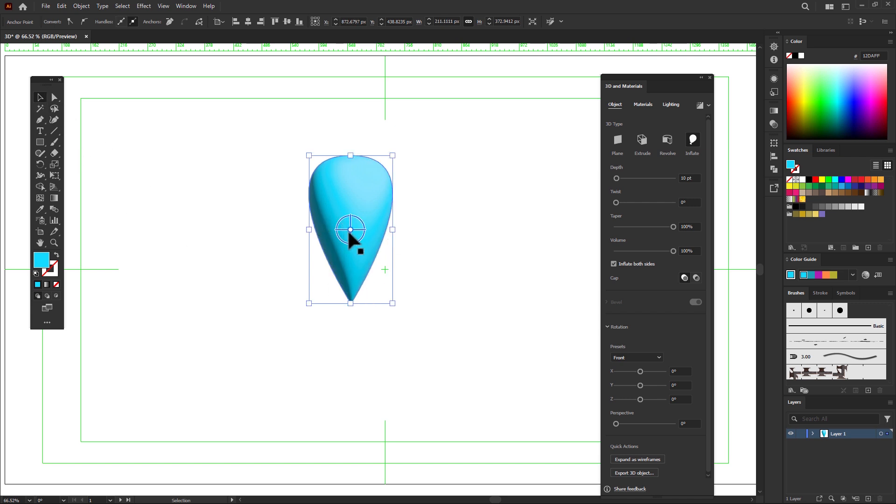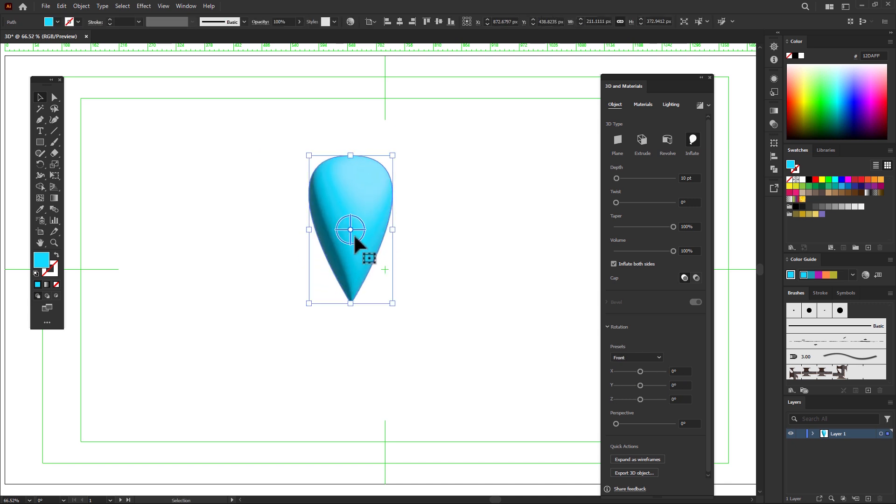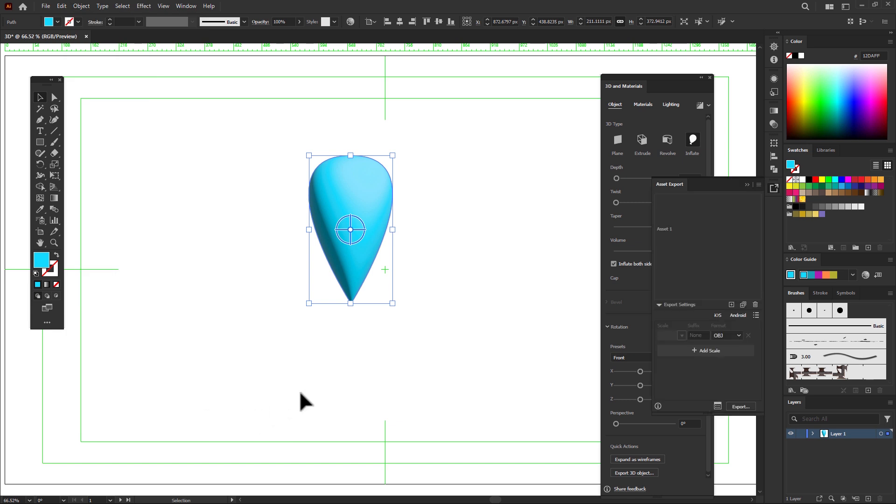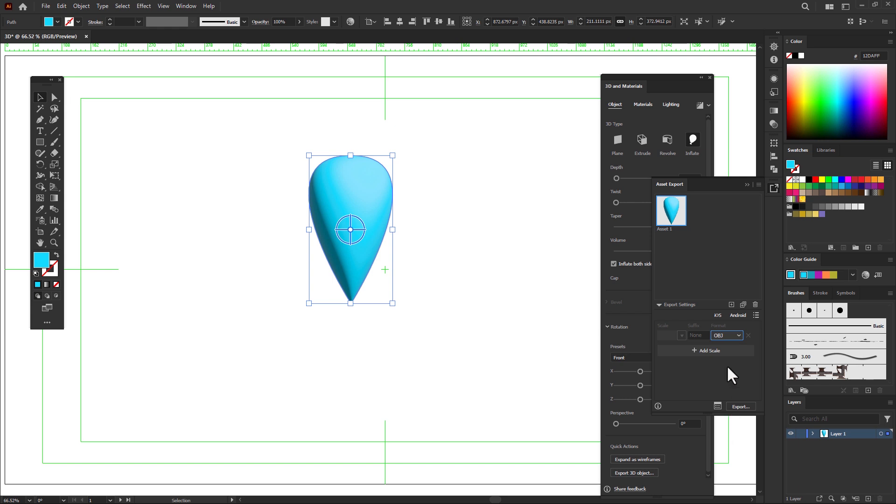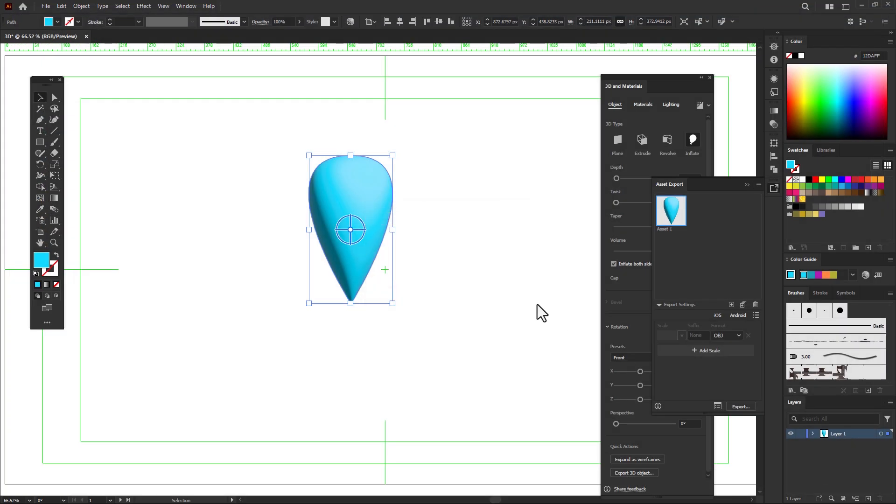Select the Move tool and control your 3D model. And now, time to export to After Effects. Go to Object, go to Collect for Export Single Asset and select the format OBJ. Export to Desktop, select folder, export it.